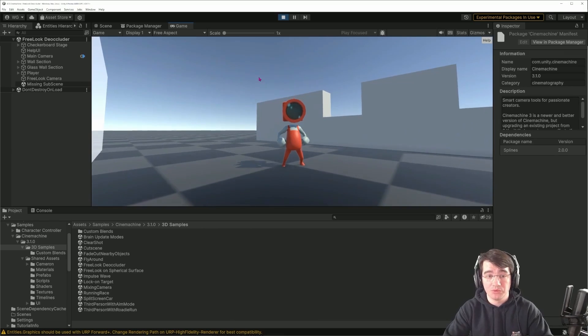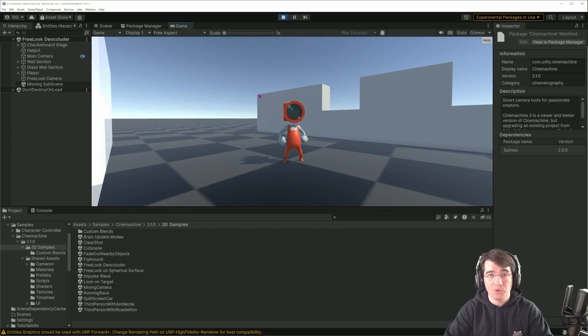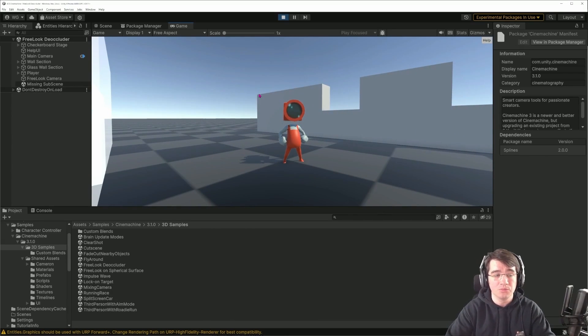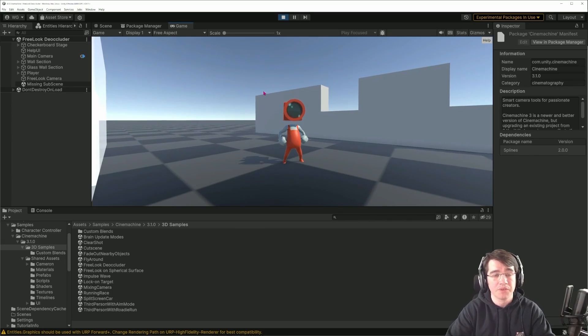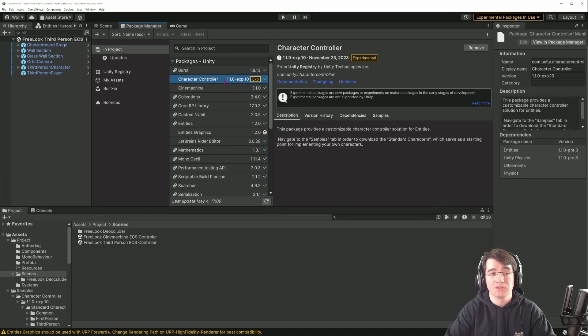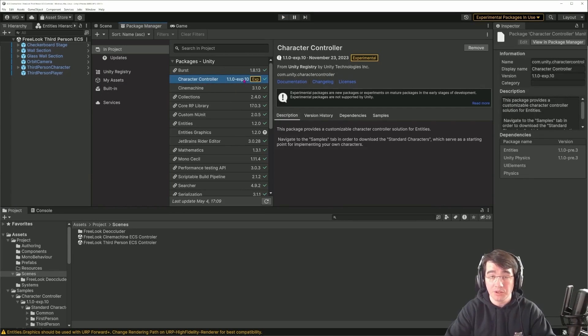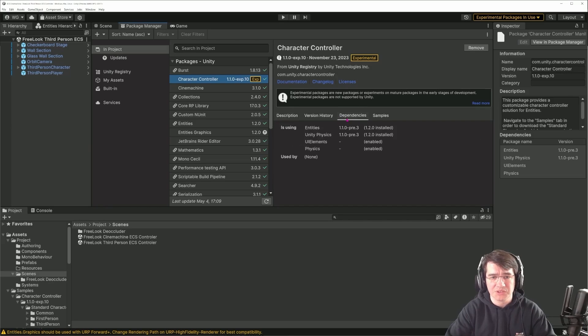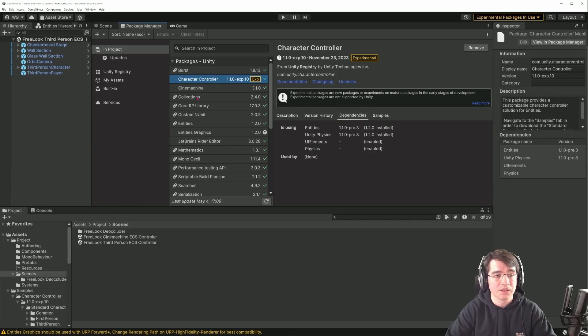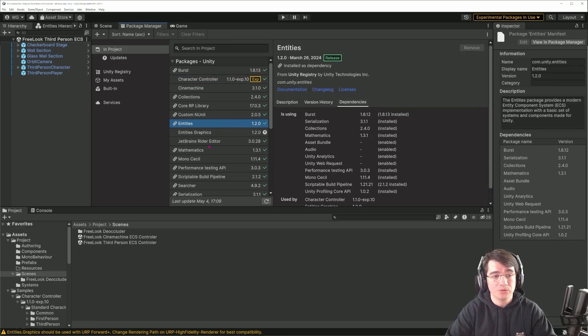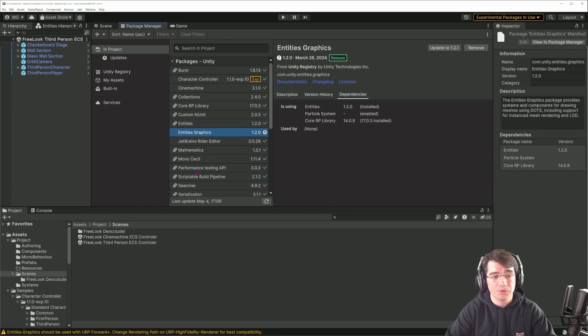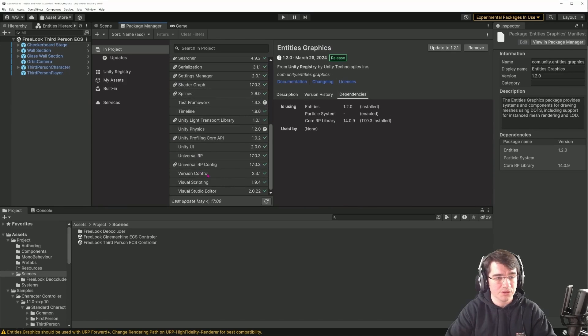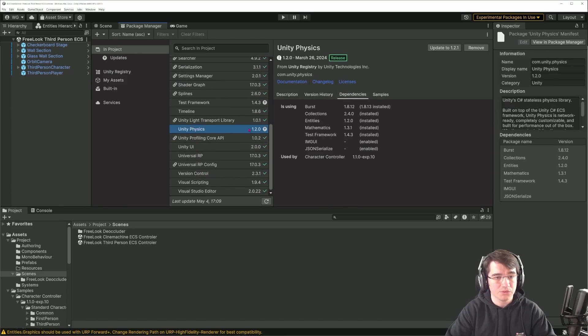For that, I imported the character controller 1.1.0 experimental 10, I don't think there is any newer version of that with the Entity 1.2, Graphics 1.2, and there should also be the Physics Unity Physics 1.2.